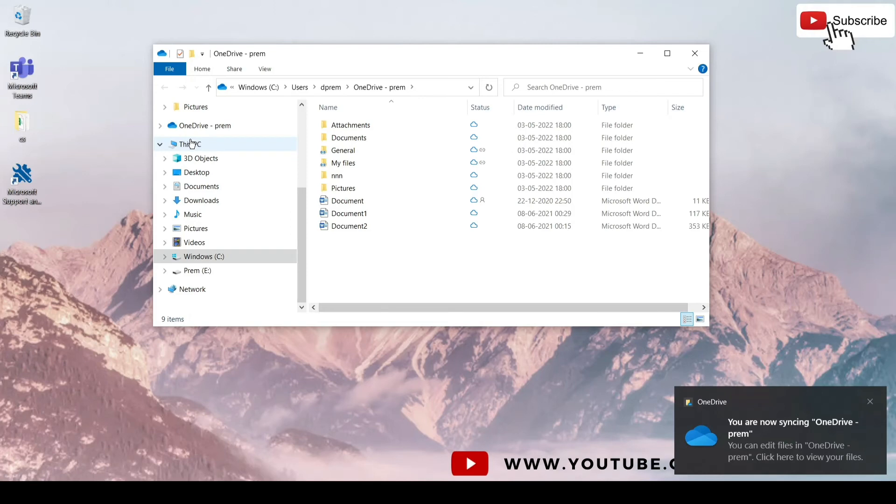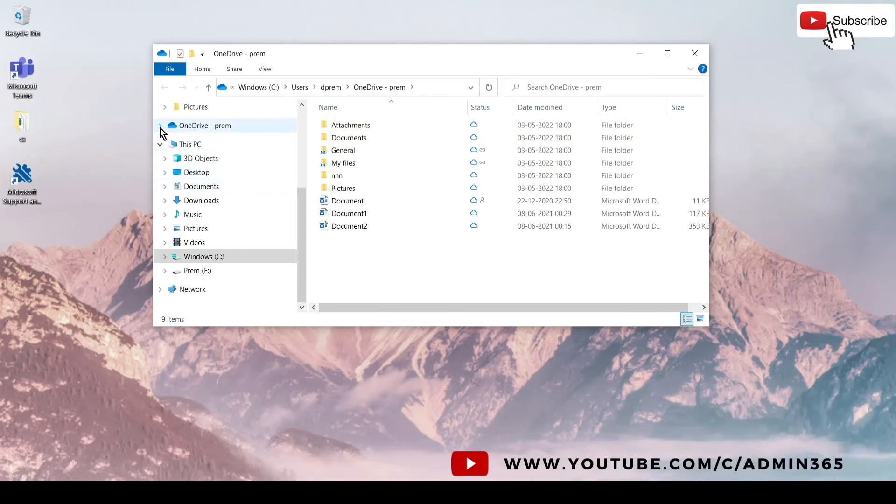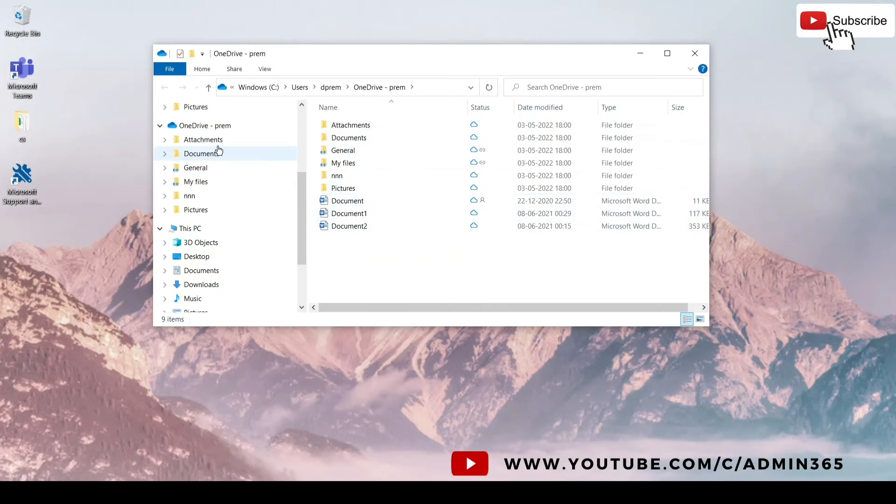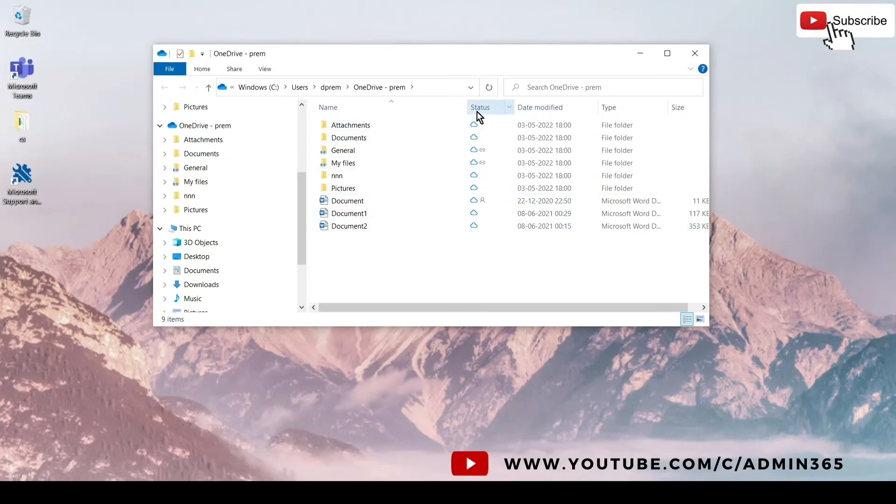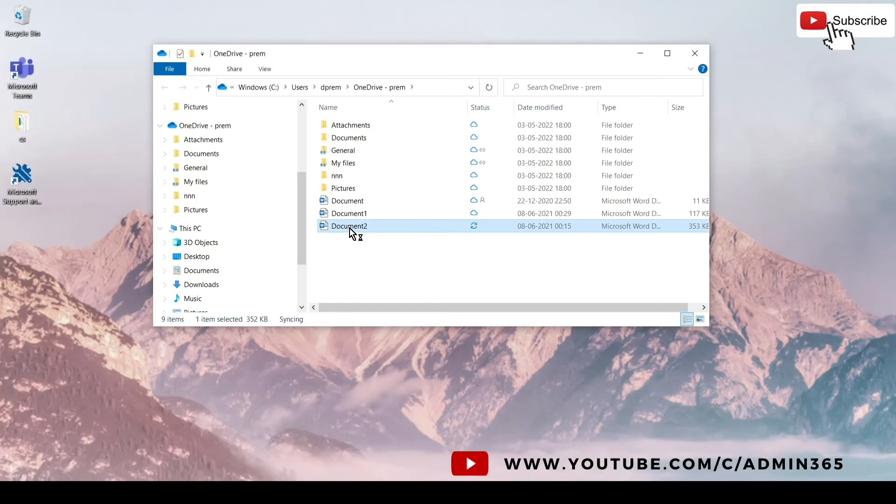So this is here now. I can see my OneDrive with all the files which I see here are available, and all the status of the file is cloud as I have not used them. But if I try to open any one of the files...